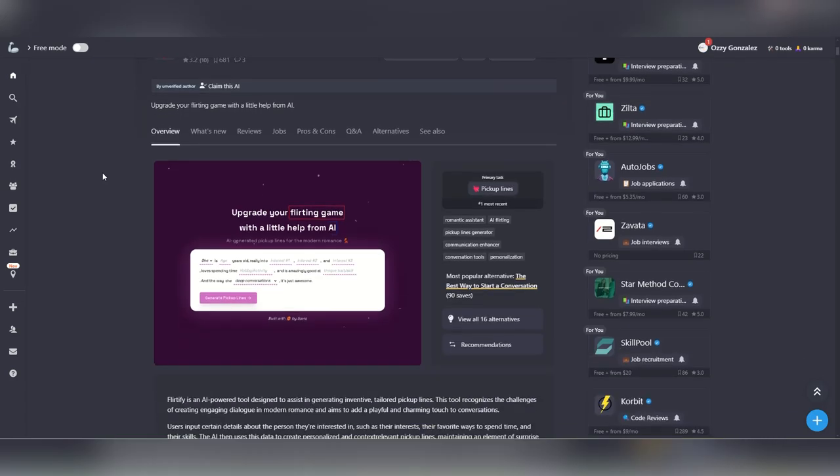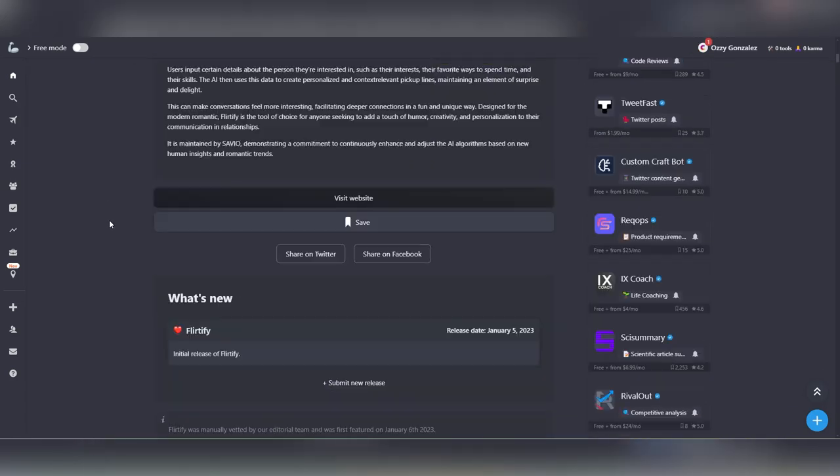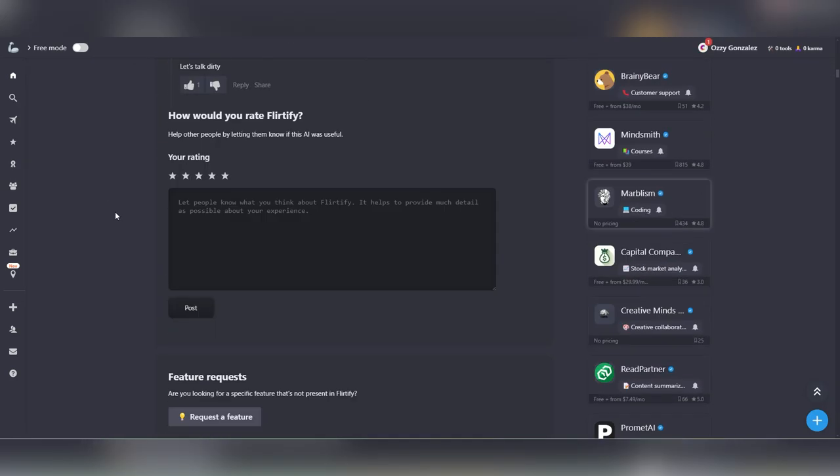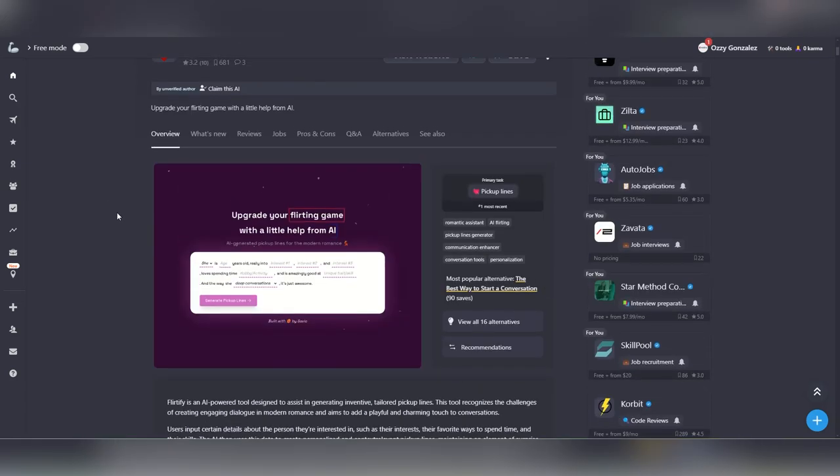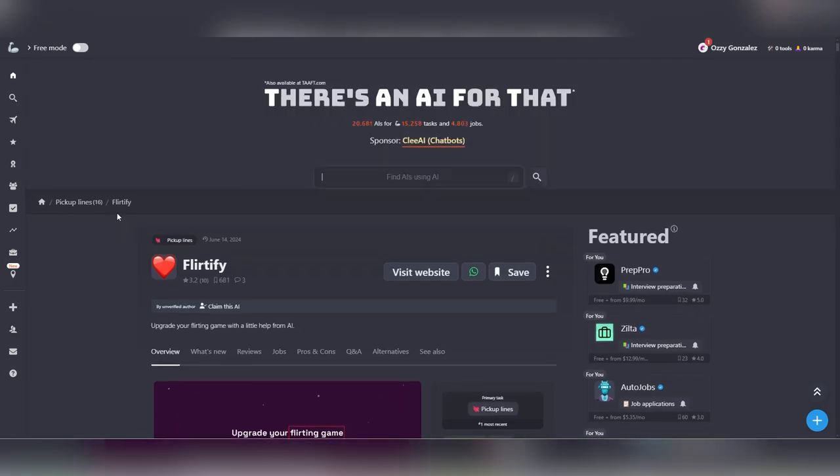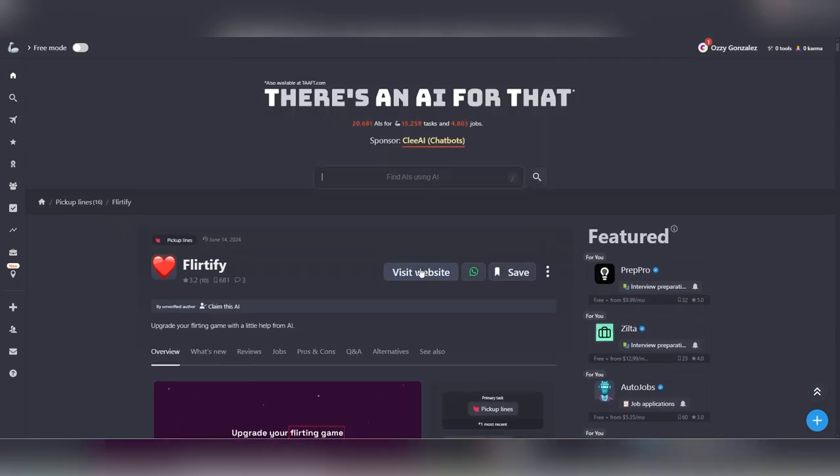For this first one, I'm going to select Flirtify and take a look at the overview of what it does and fill out the form to generate pickup lines and see the results.